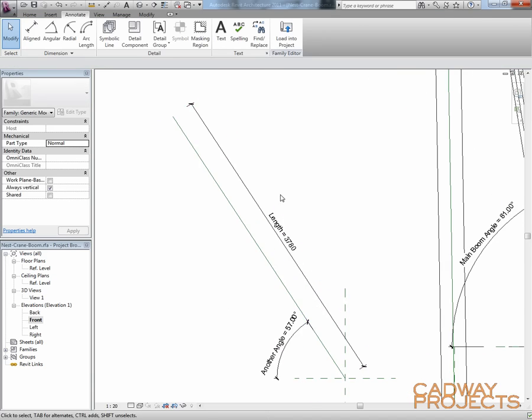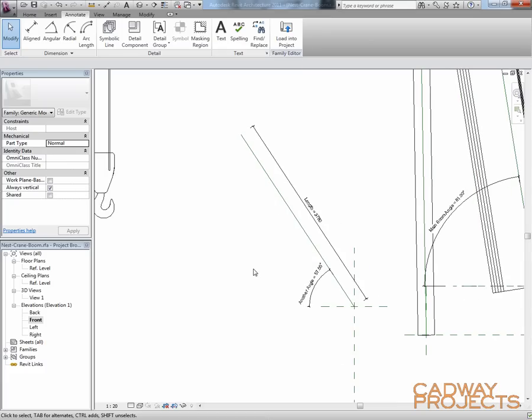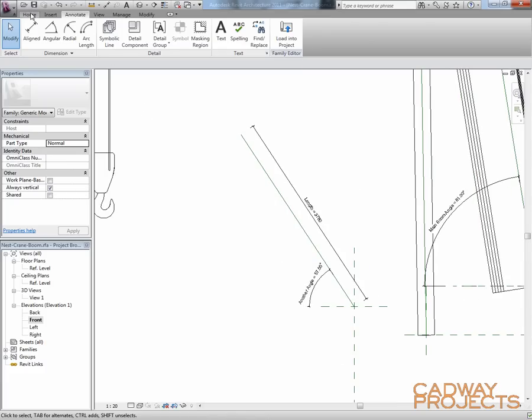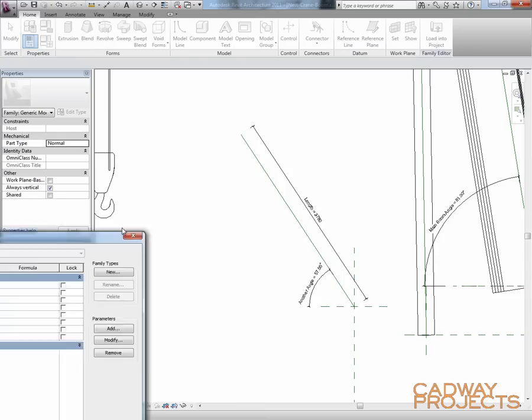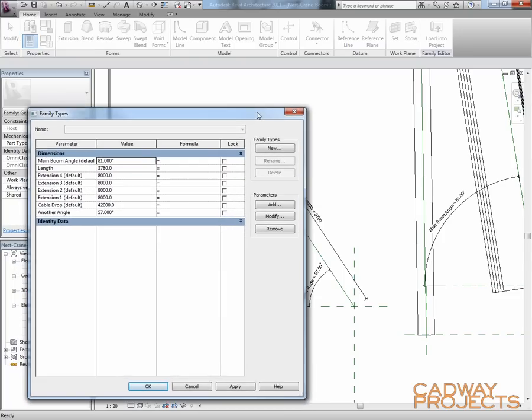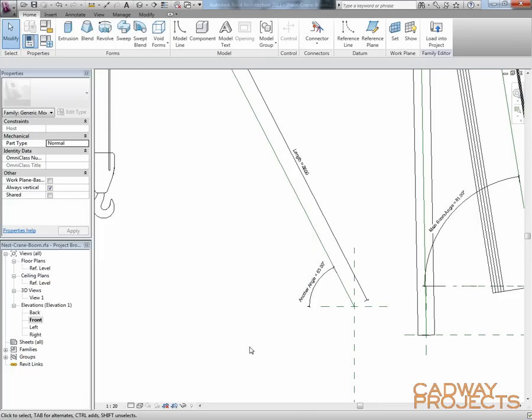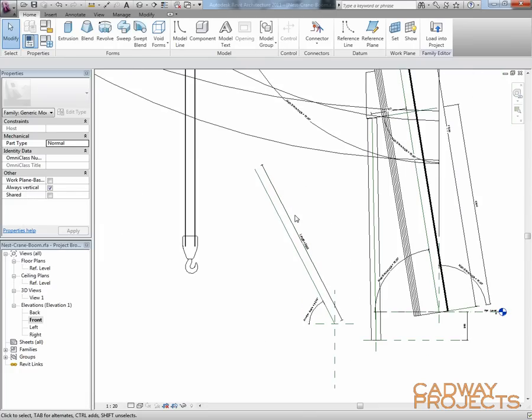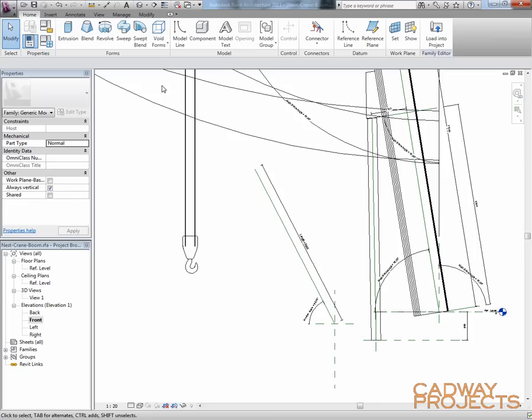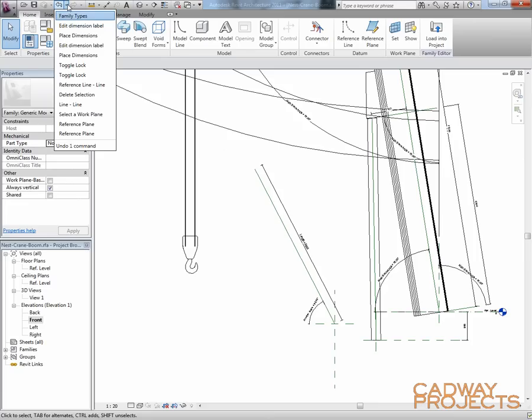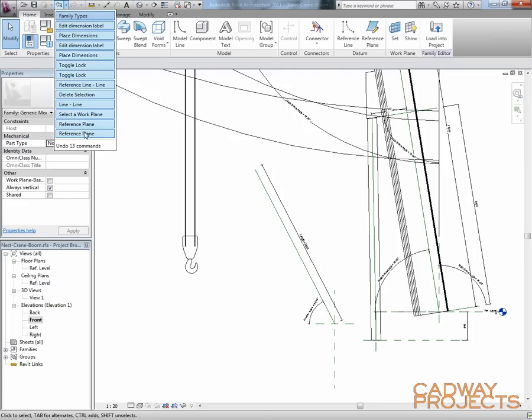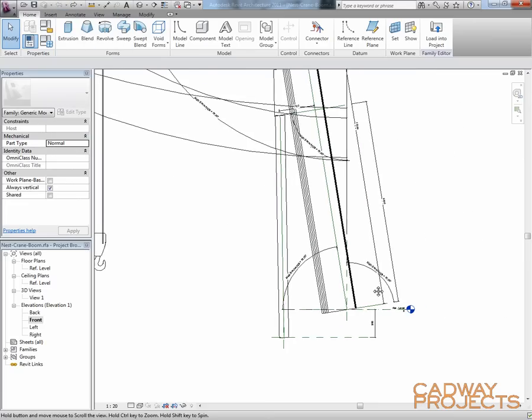Once I had my framework up, I always flex things. And by flexing I mean I go into my family types and I change some of the values. So you can see it's all adjusting as expected. So I'm just going to undo all of that because I've already got that framework set up.